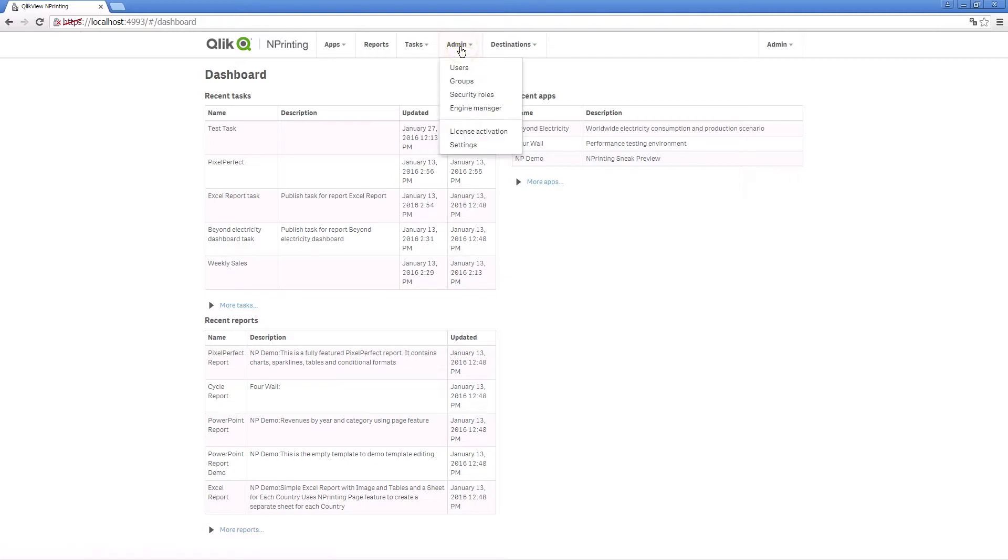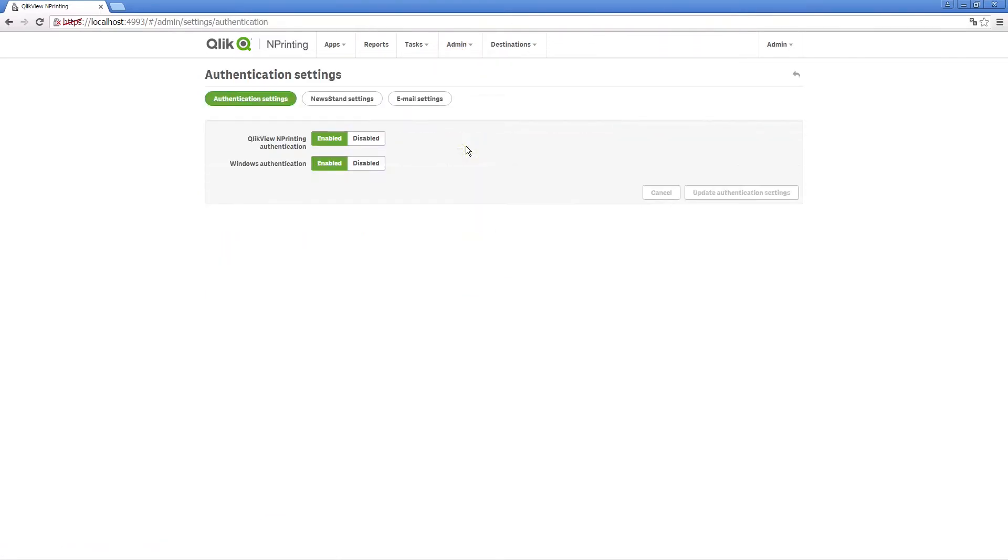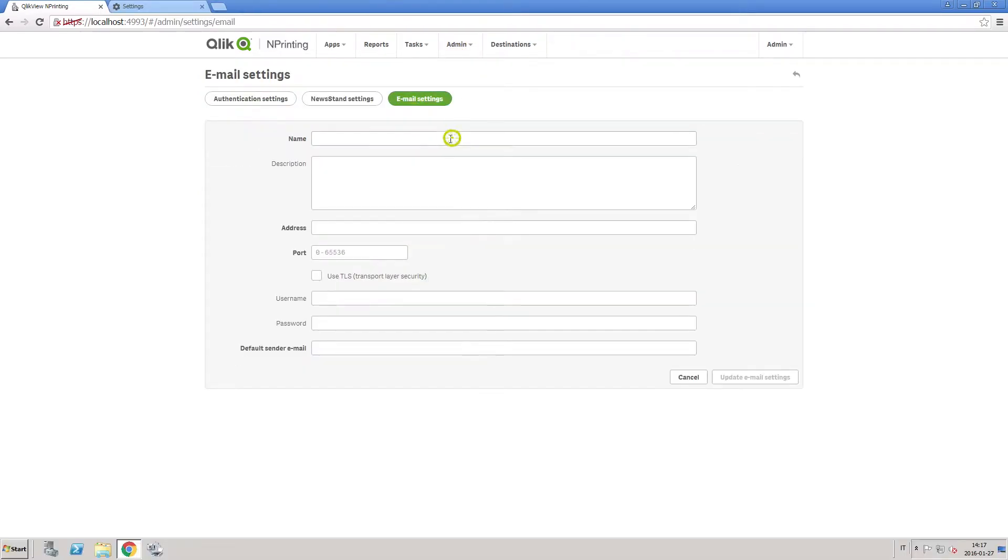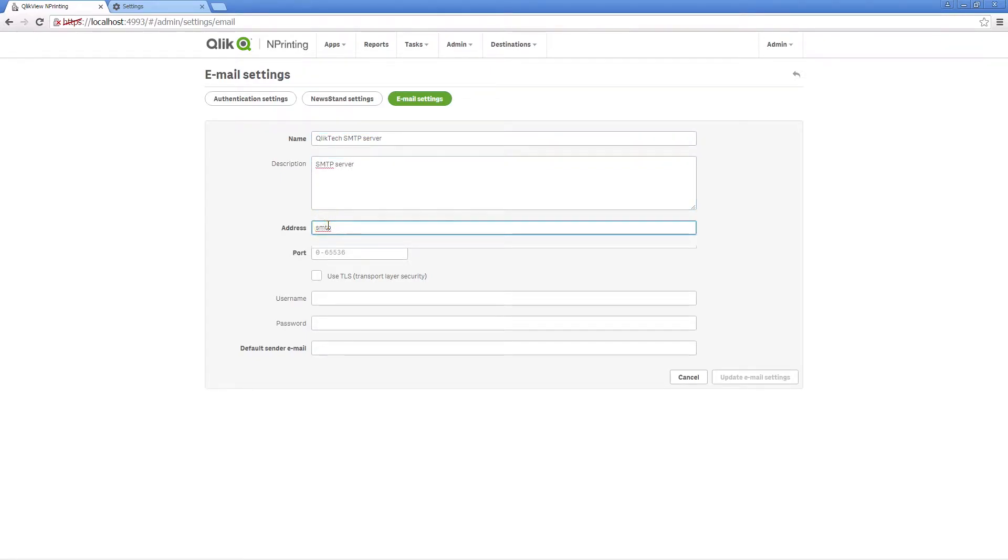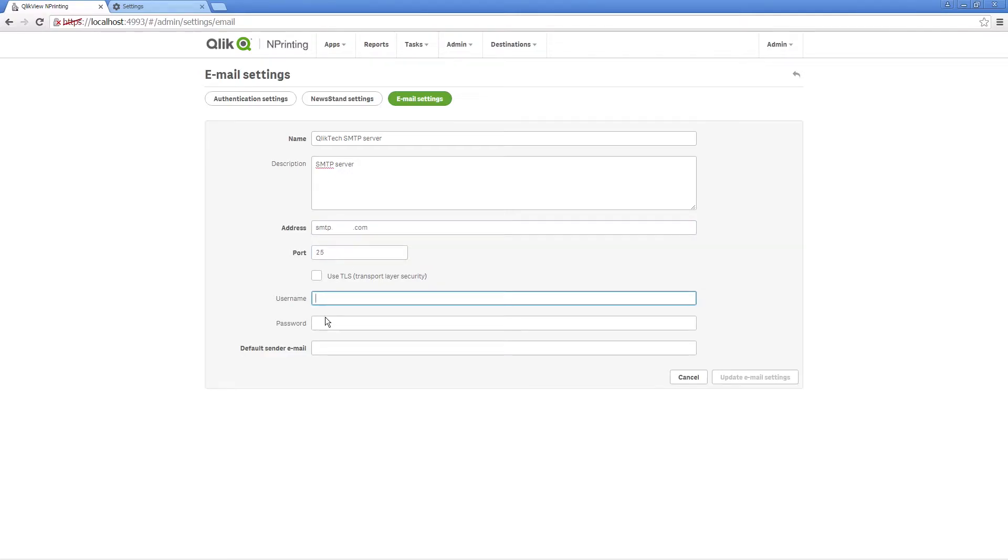To distribute reports by email, you need to set up your SMTP parameters, including outgoing mail server address, port number, and username and password if the server requires authentication. Insert a default sender email address and click update email settings.